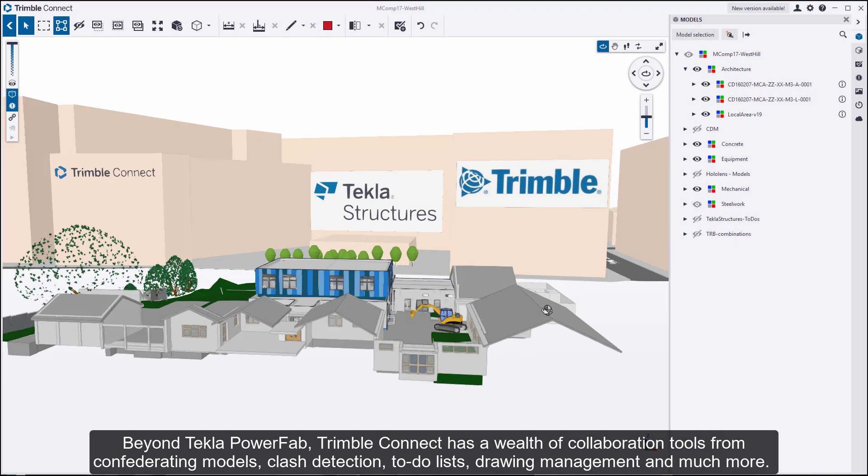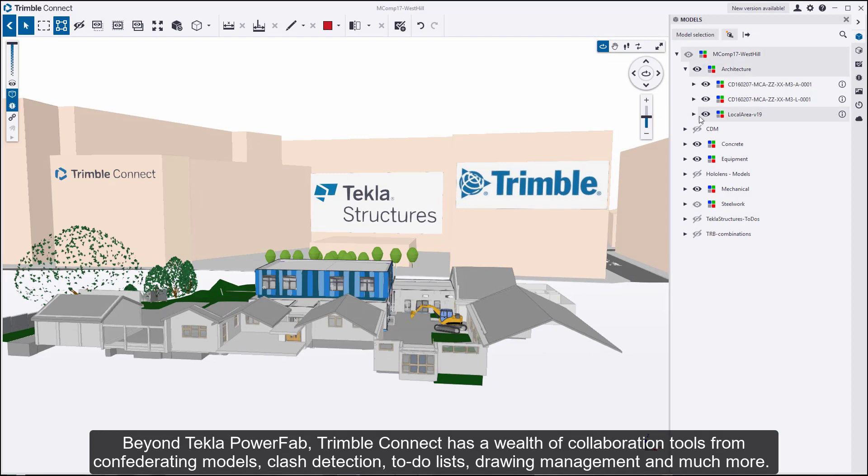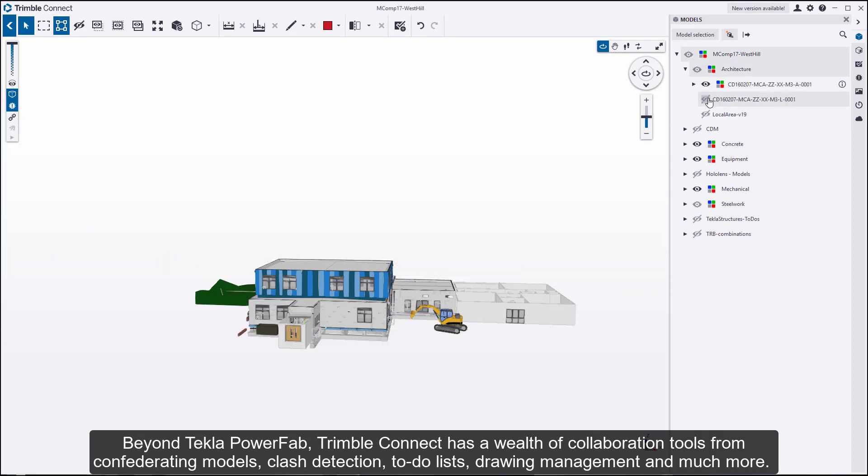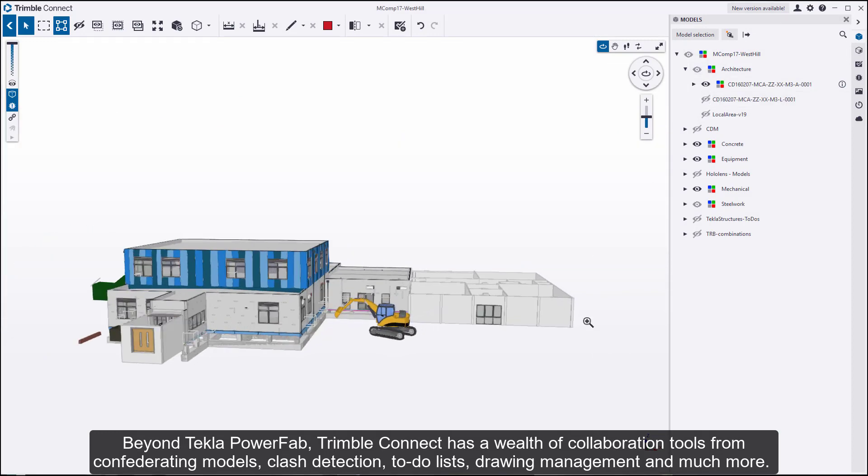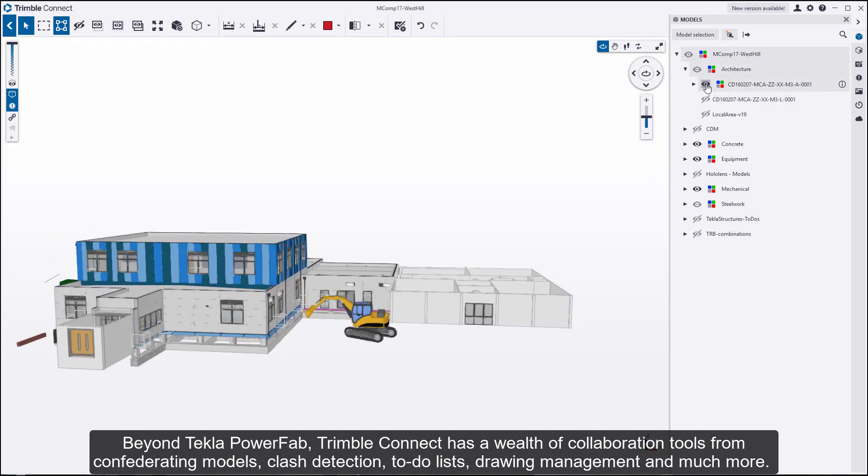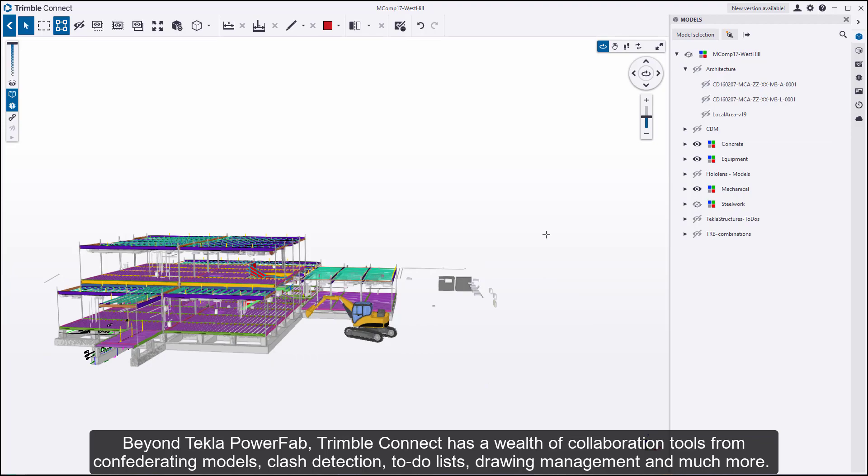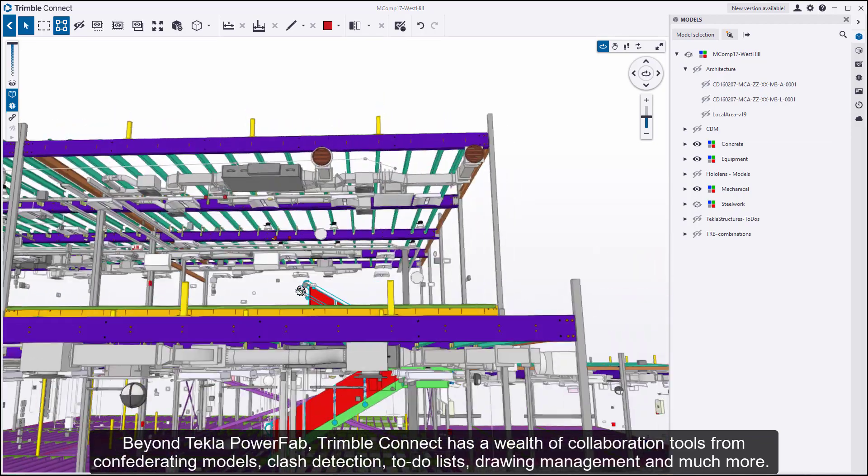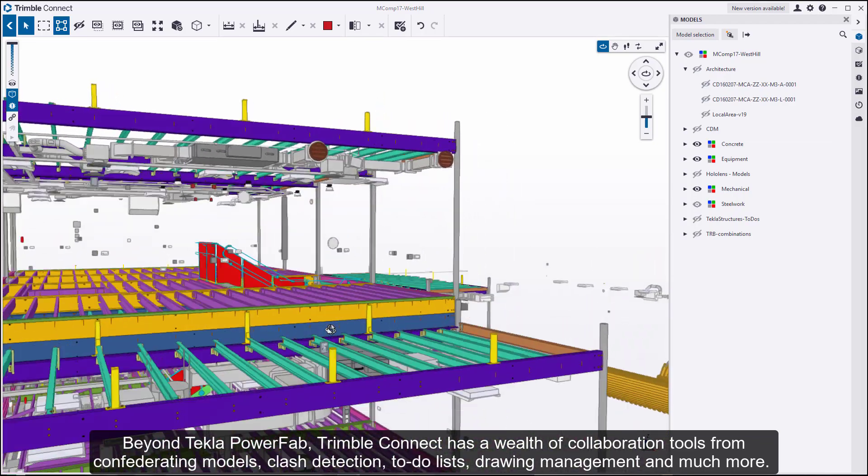Beyond Tekla PowerFab, Trimble Connect has a wealth of collaboration tools, from federating models, clash detection, to-do lists, drawing management, and much more.